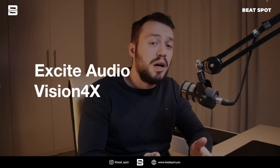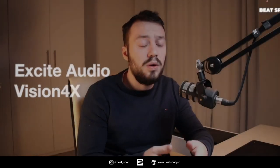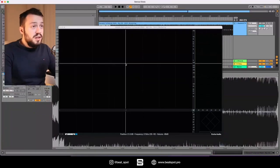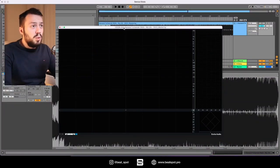Ciao, welcome to Beat Spot. I'm Marco, and in this video I'm reviewing Vision 4X by Excite Audio and Noesia. This is a metering plugin which is really interesting, so let's dive into it. This is the interface.